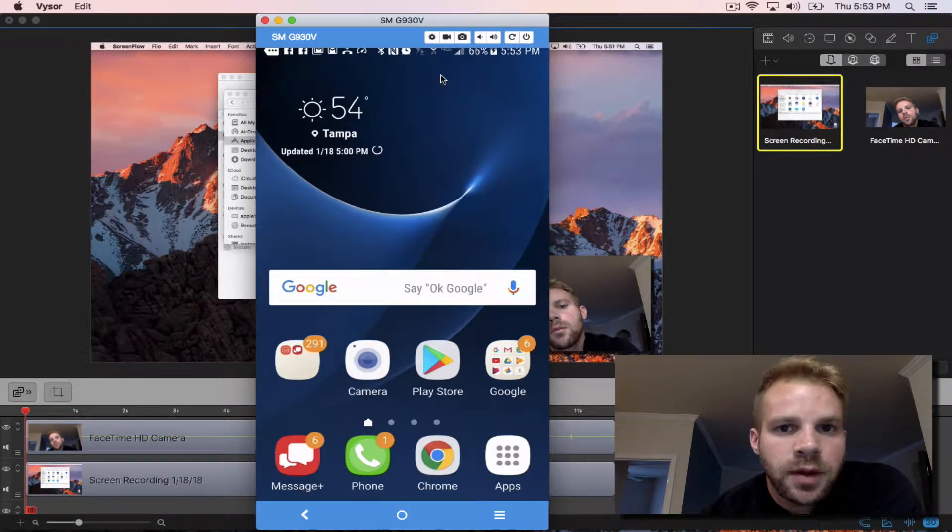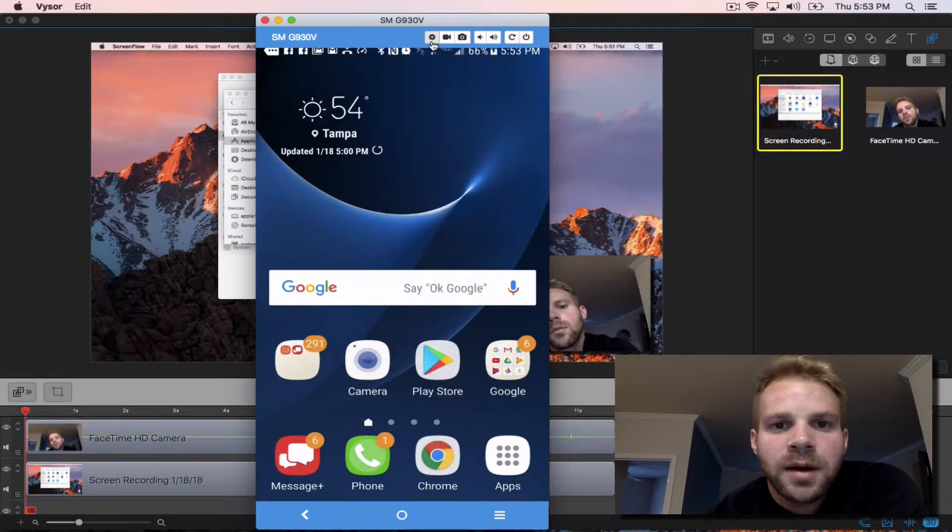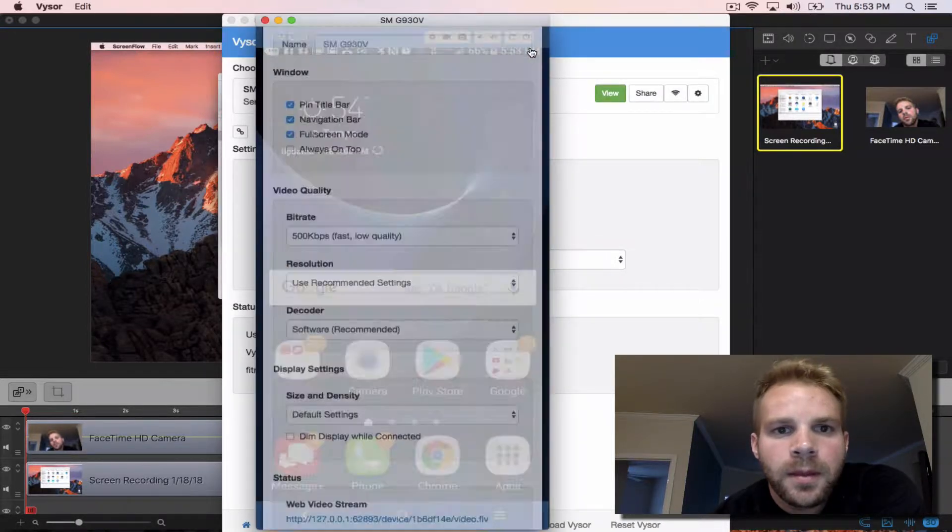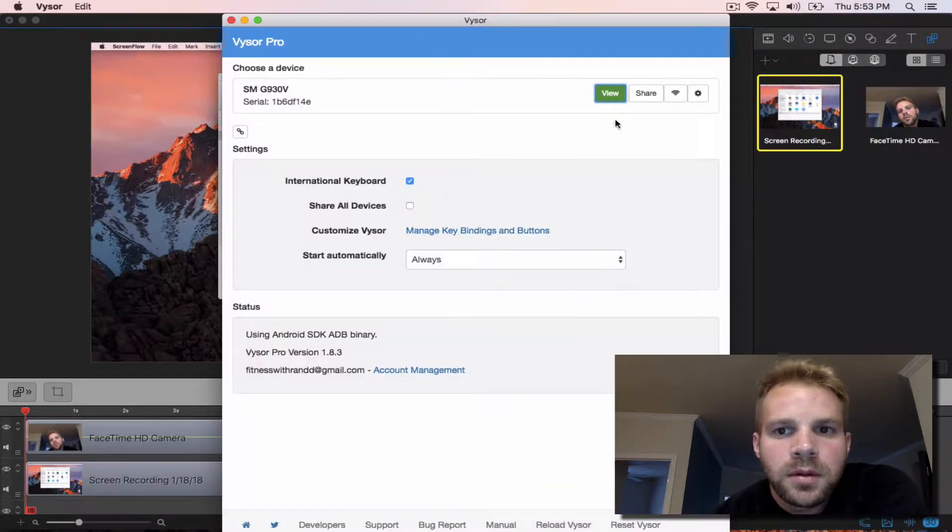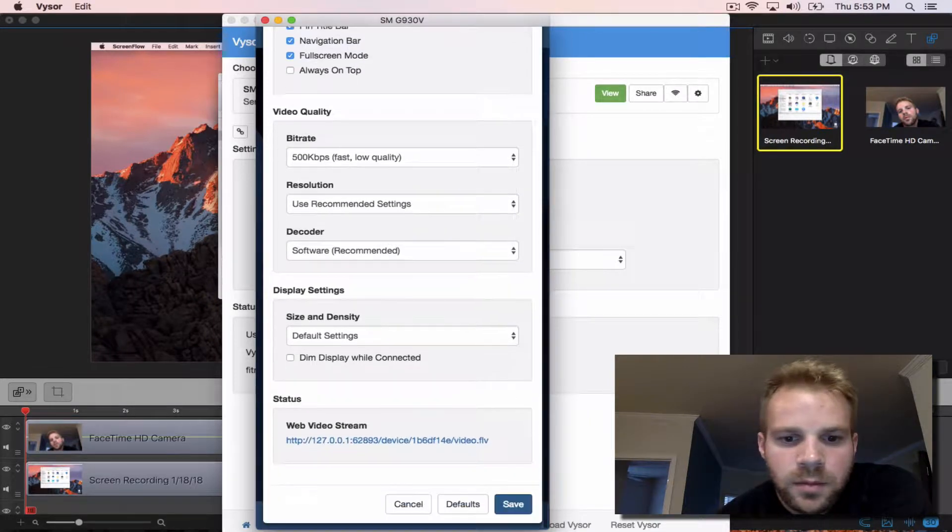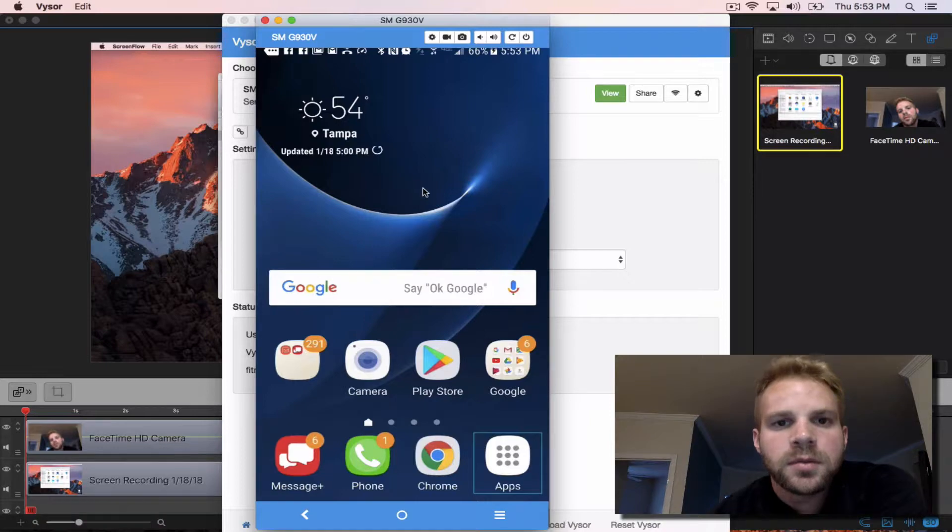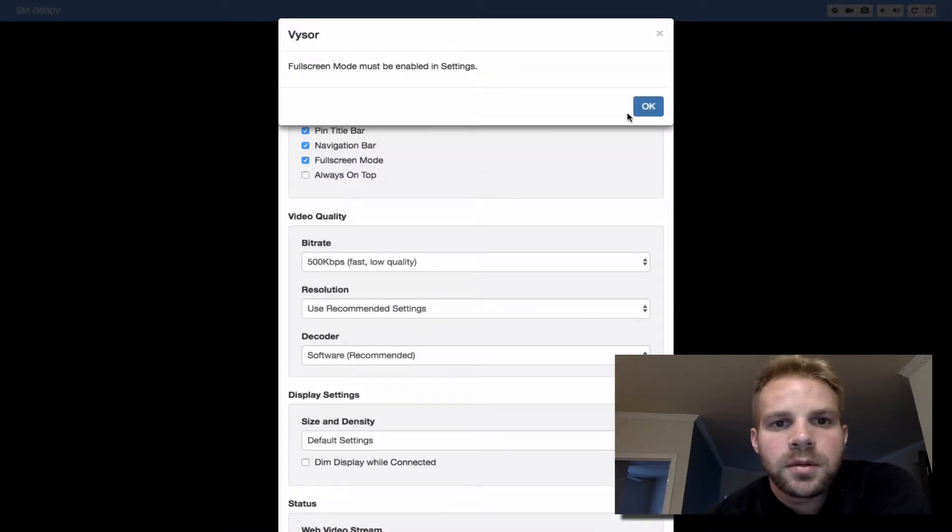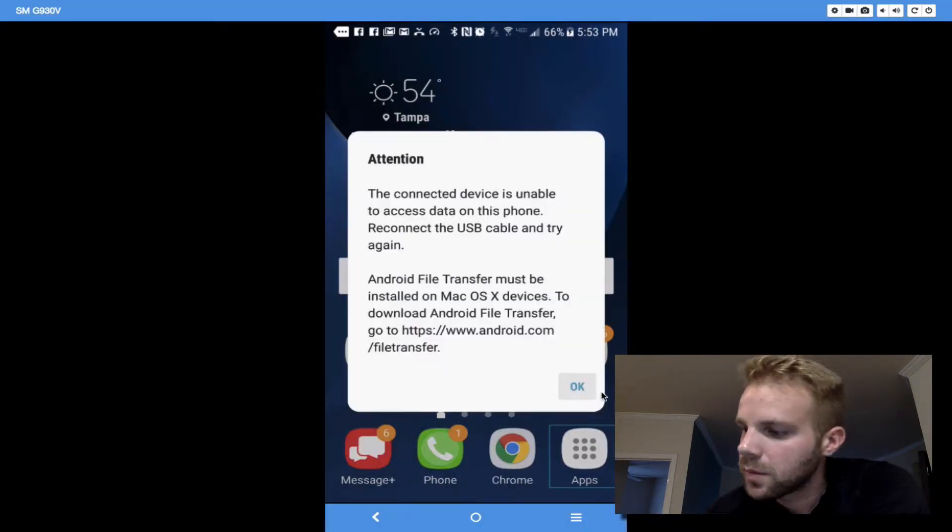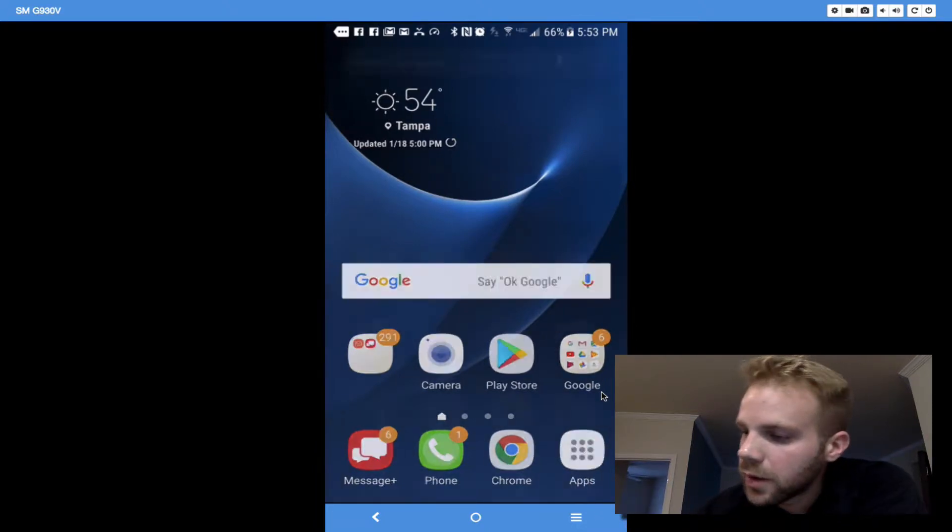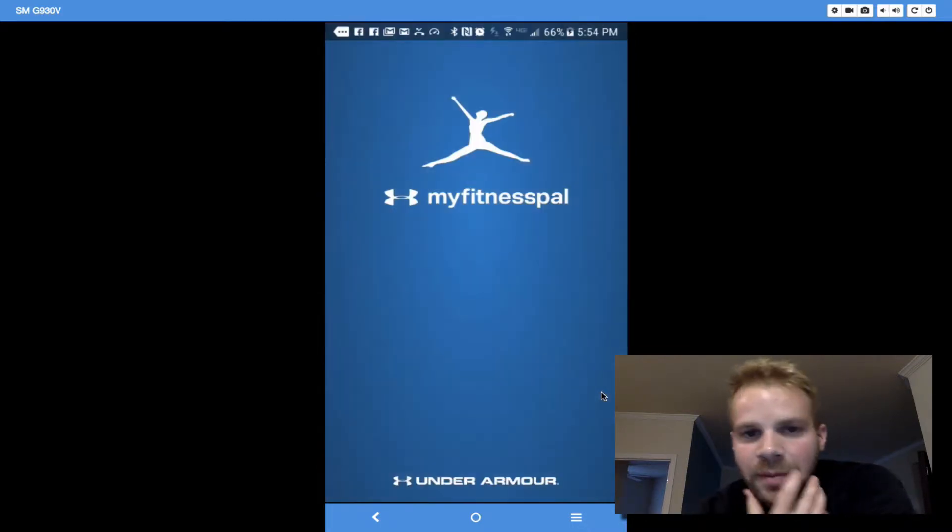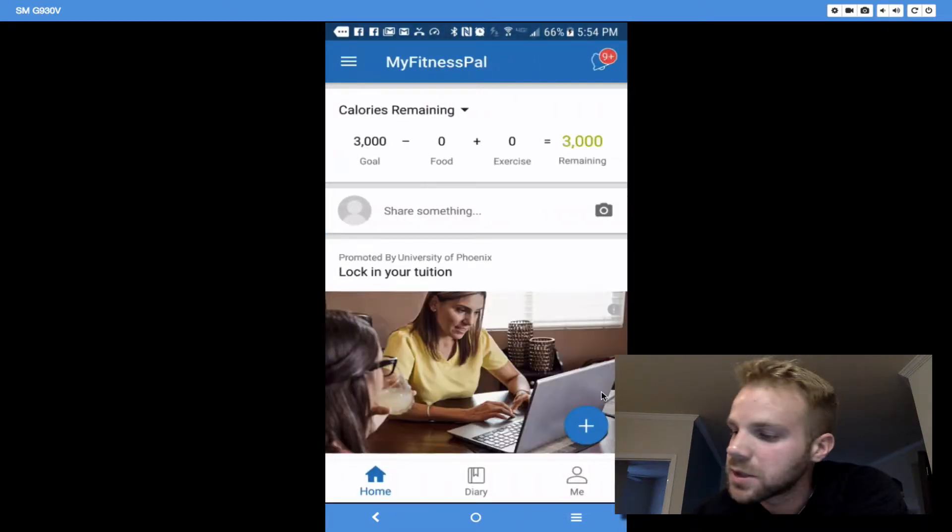Alright guys, I'm going to show you how to do your MyFitnessPal. I'm going to show you how to plug in your food in the MyFitnessPal. So obviously we're going to MyFitnessPal. I'm on an Android device, just so you know.